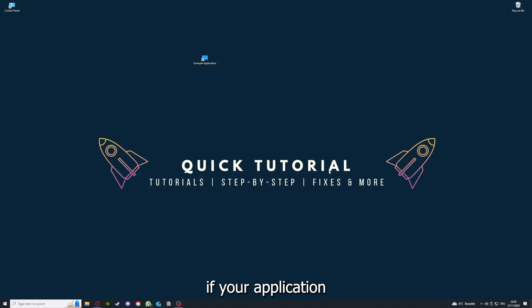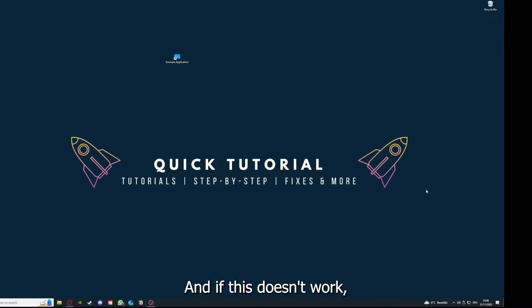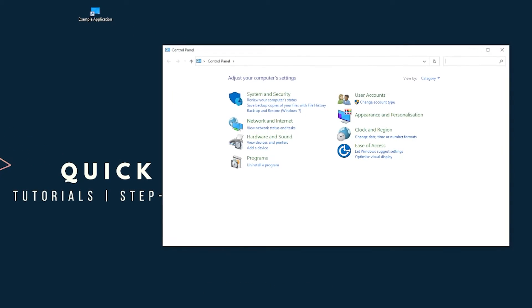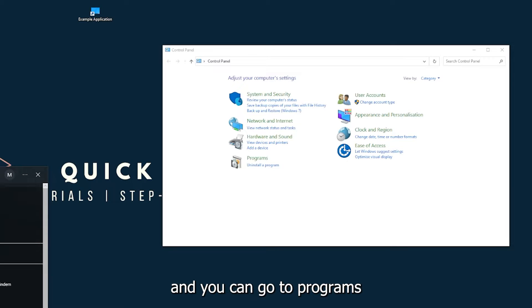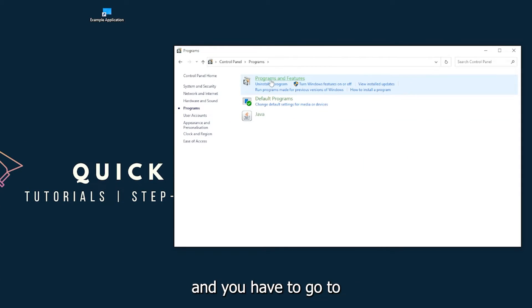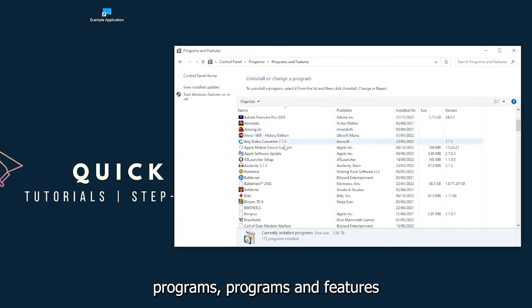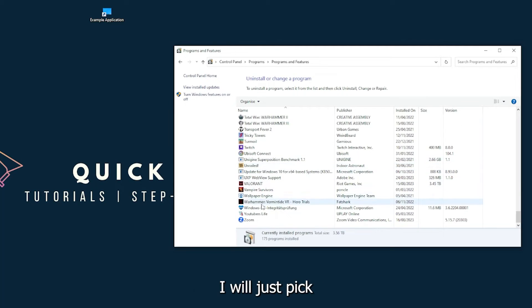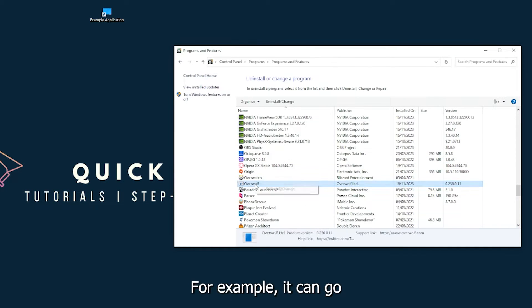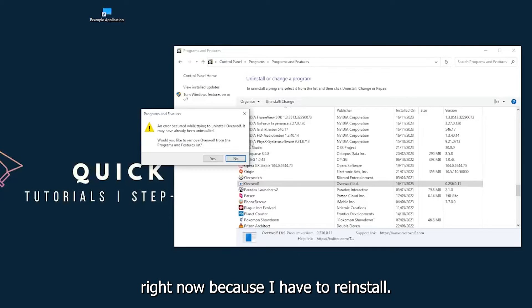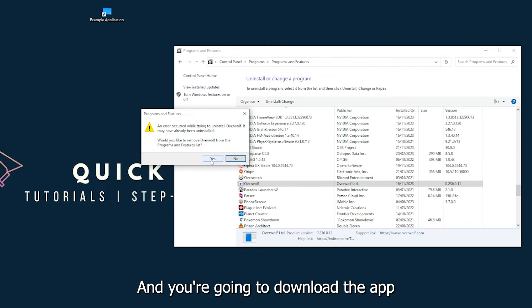Coming to point 5 — if your application has a cache or data, you can clear it. If that doesn't work, go to the Control Panel, which you can find in the Windows search. Go to Programs, then click on Programs and Features, and look for the app. For example, I'll pick Overwolf — you can click Uninstall, and press Yes when Windows asks if you really want to do this.